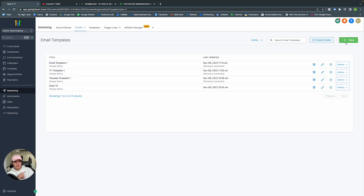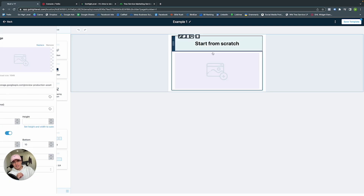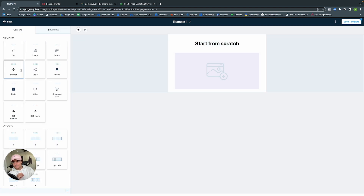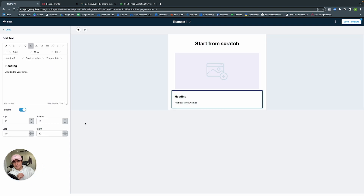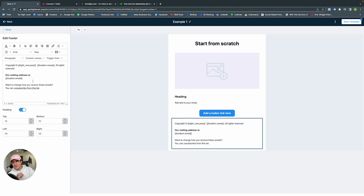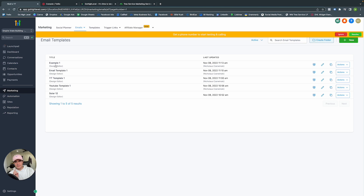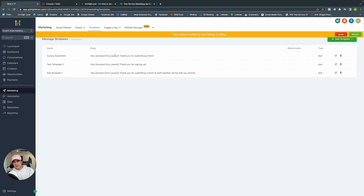Within Emails, we have email campaigns we can build, or we can go to Templates. Let's make a template for our automations. In Email Template, create a new blank template with the Design Editor. You can change the name — let's do Example One. Drag and drop an image, add text, add a button, add a footer. That's the basics of GoHighLevel's email marketing editor. Click Save Template.